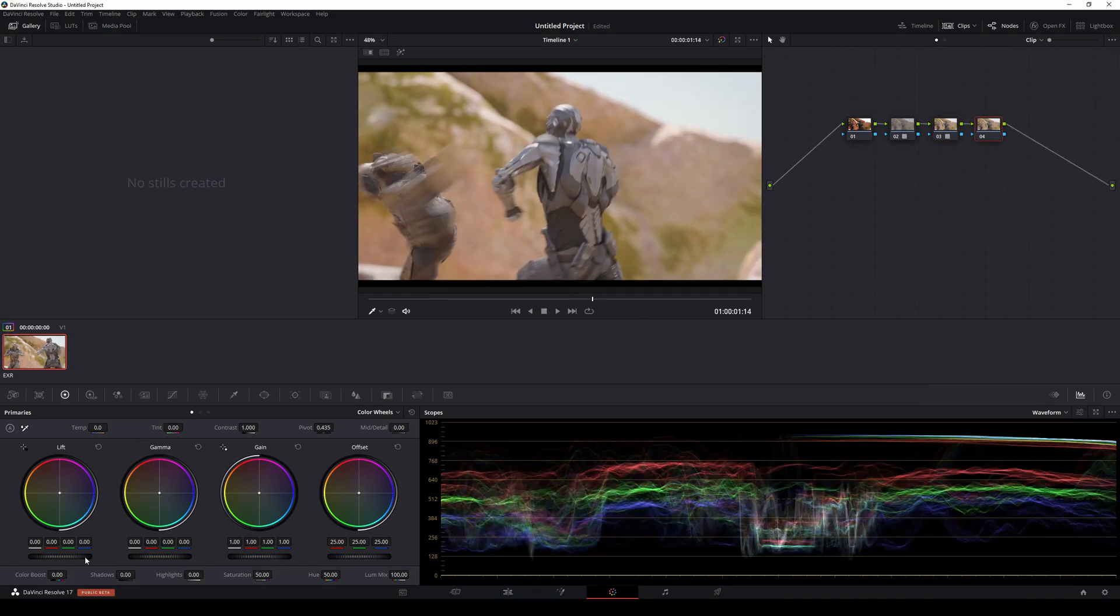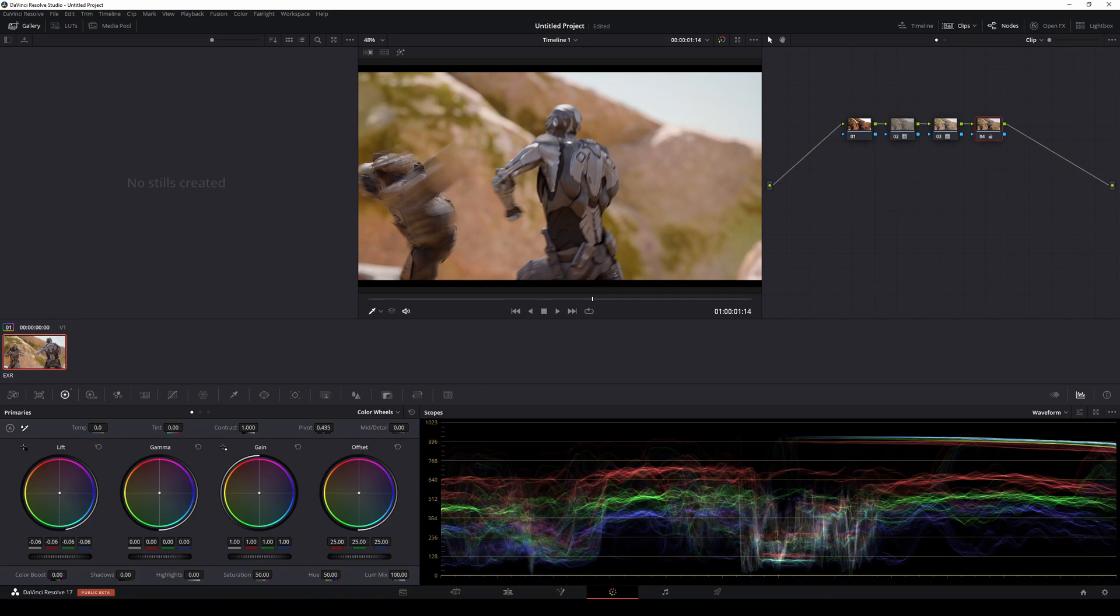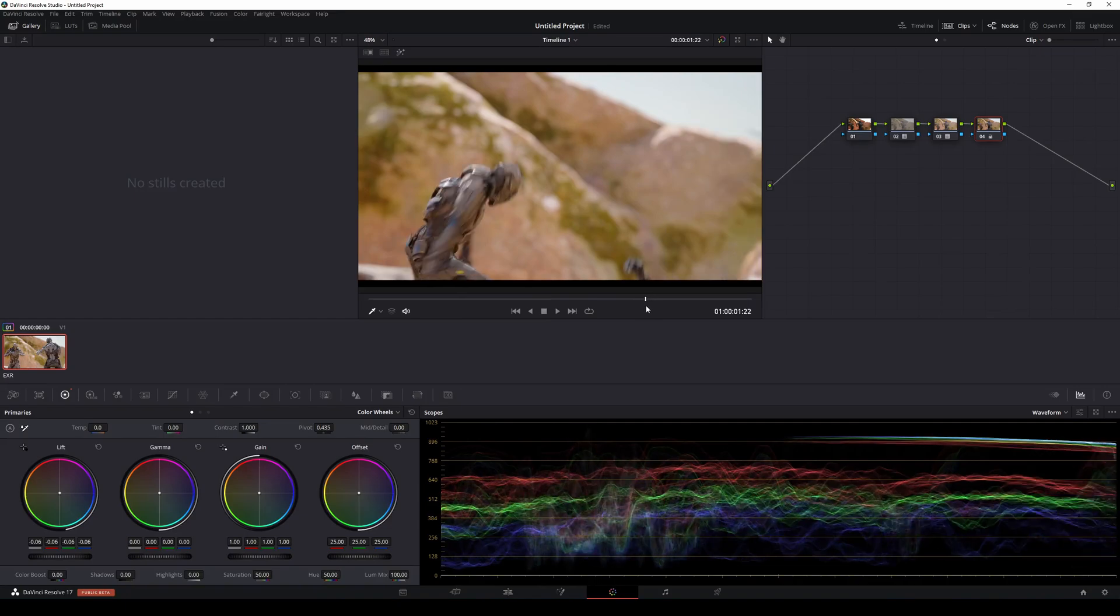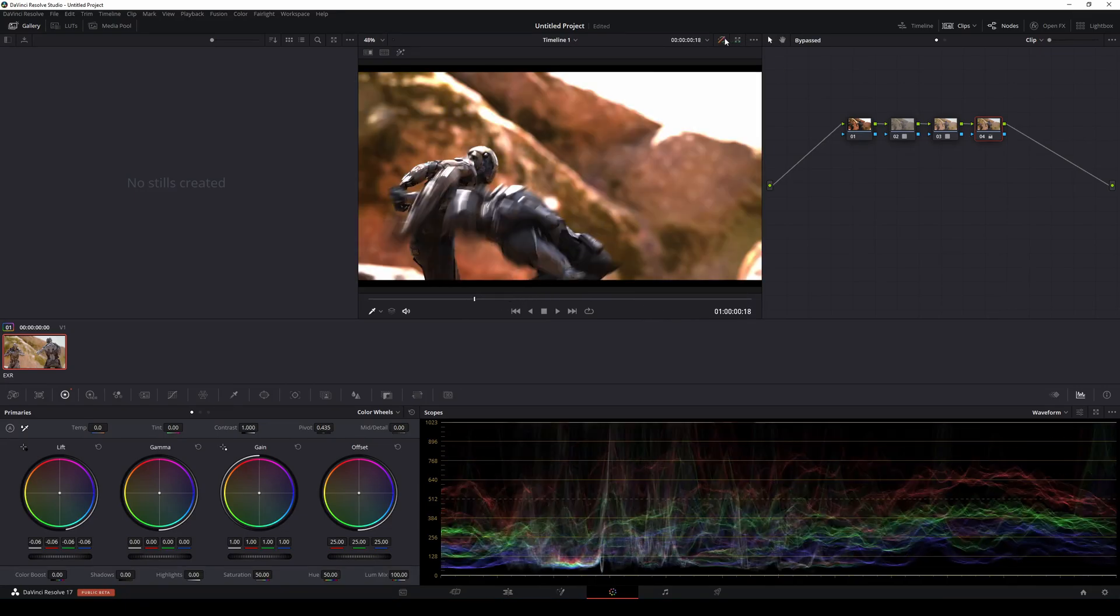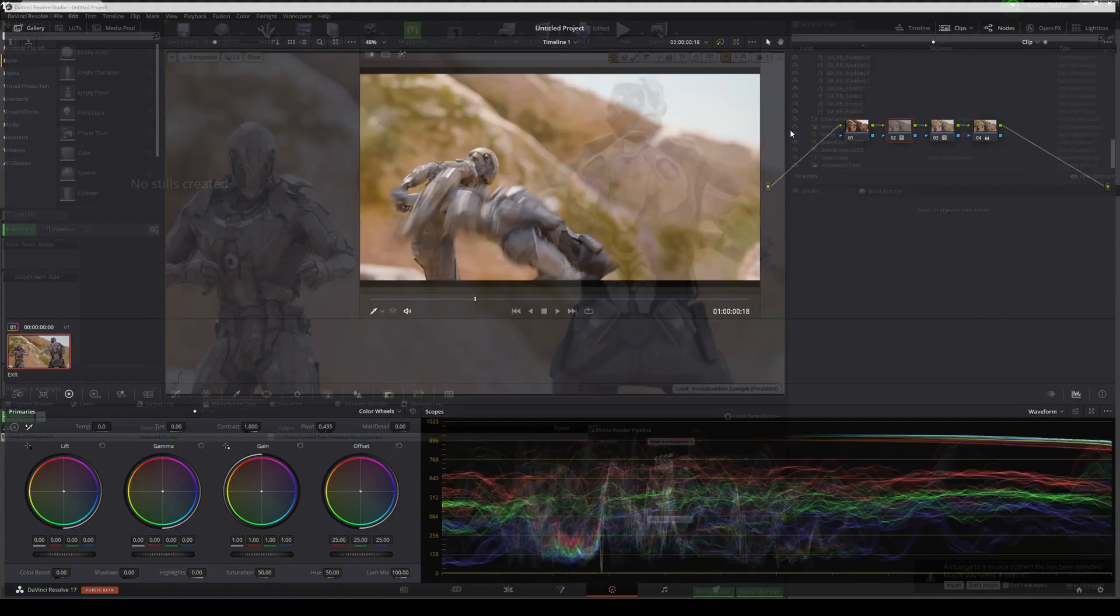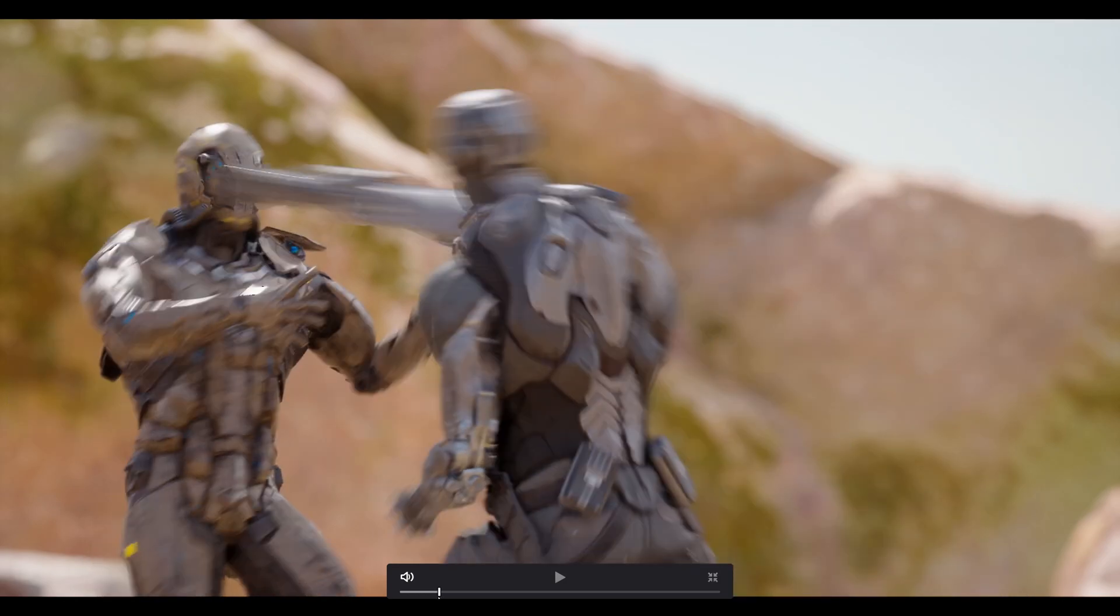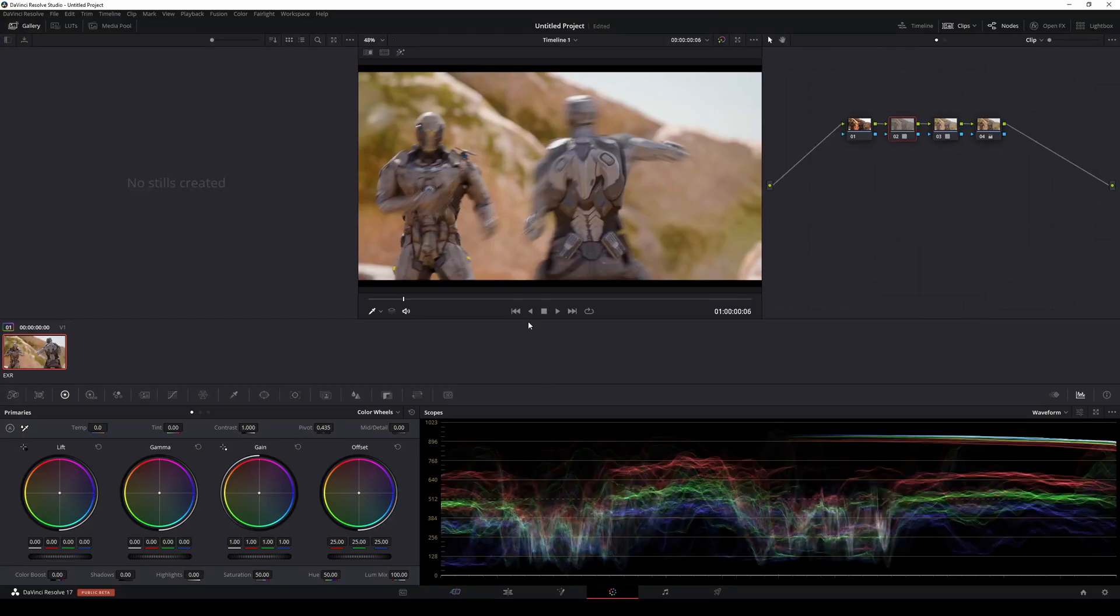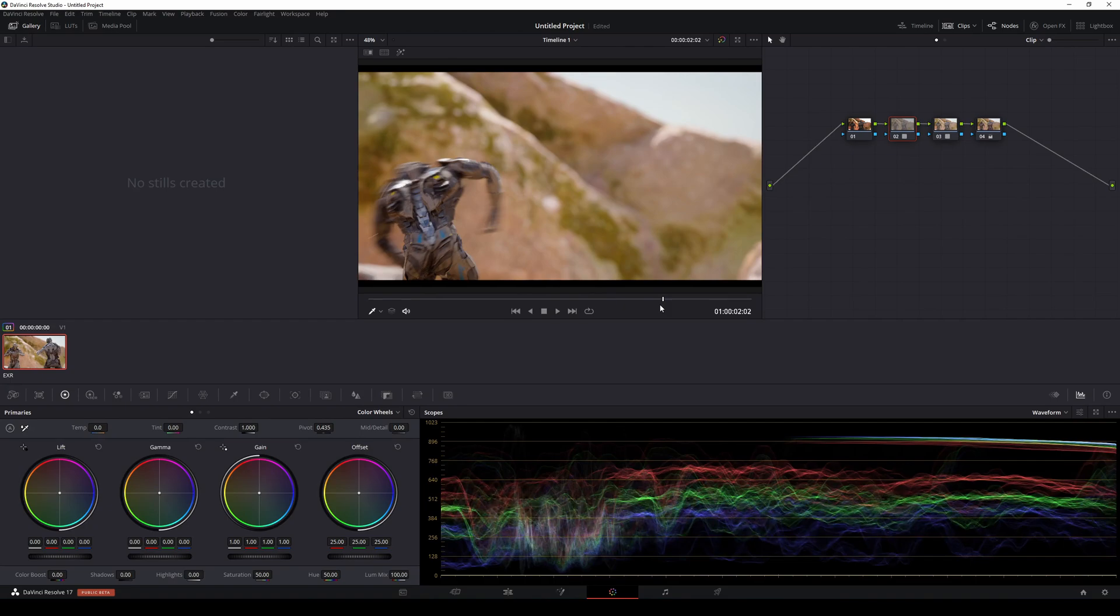Then we can crush the darks a little bit. Obviously this is not like a coloring DaVinci Resolve tutorial, but now you can see how amazing this looks. If I bypass it, look at this - now it looks photorealistic. I mean that was like a 30 second render, we didn't even turn any ray tracing on or anything like that. That's pretty much it.